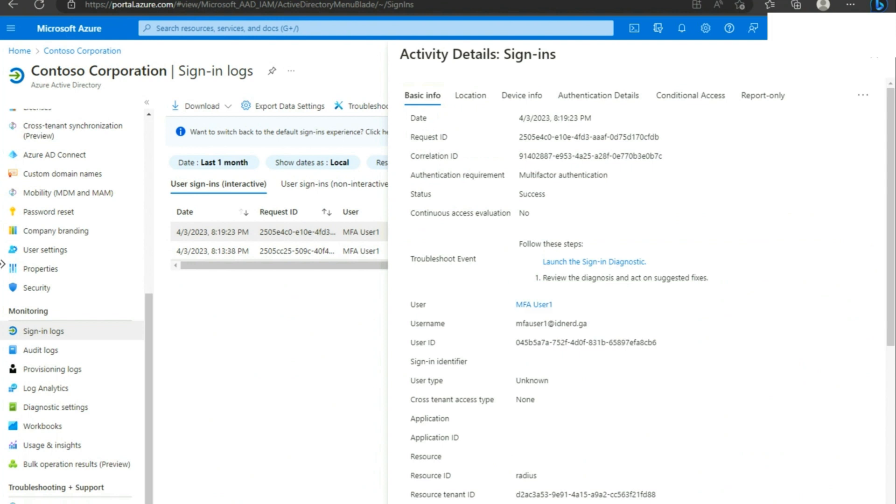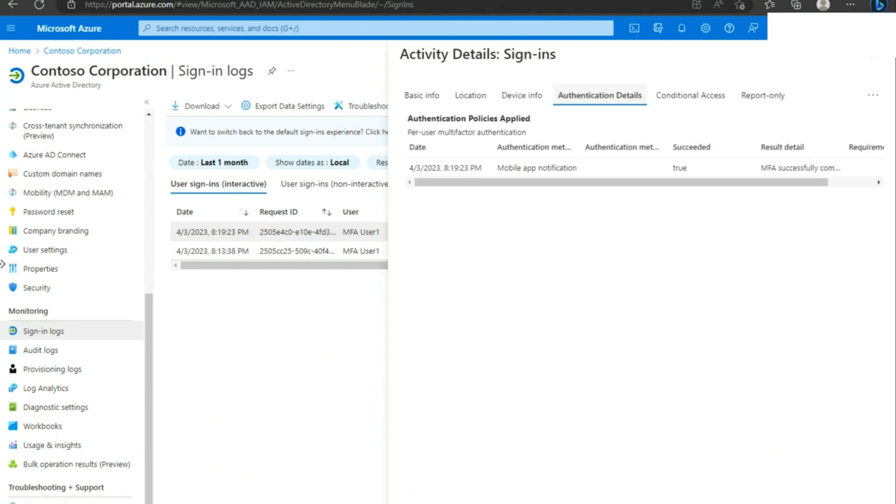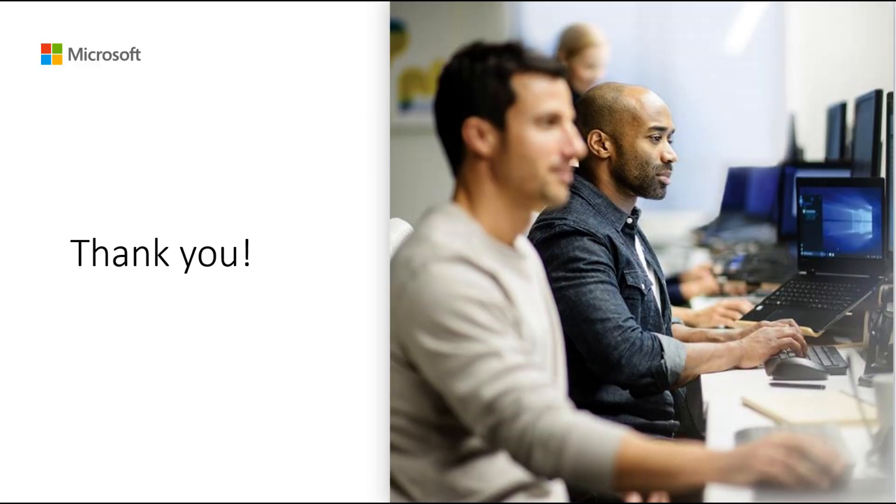Under the Basic Info tab, you will see the details about the user, tenant ID, correlation ID, etc. Under the Authentication Details section, you will find the MFA method utilized by the user.